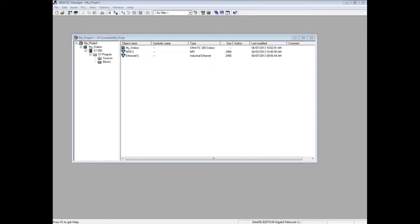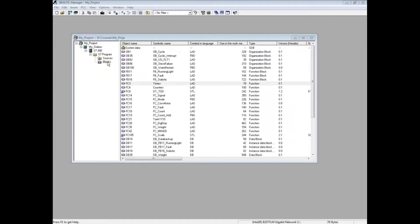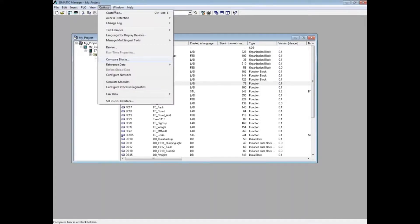The programming editor must be closed to perform a block comparison. To begin, be careful to highlight the blocks folder. If a single block is highlighted, only that block will be compared. Select the Options menu and choose Compare Blocks.